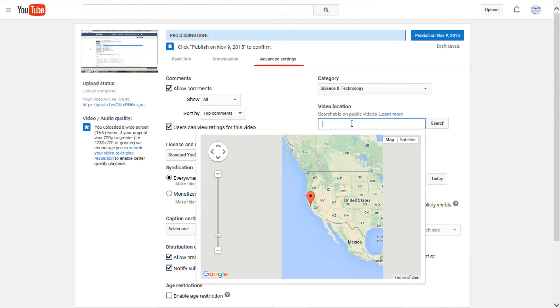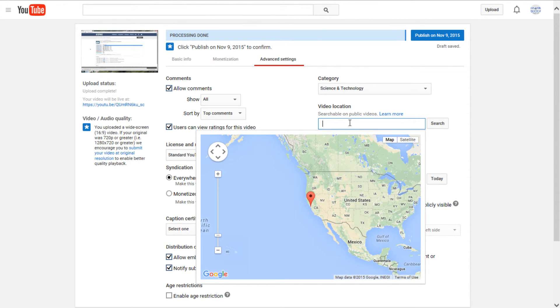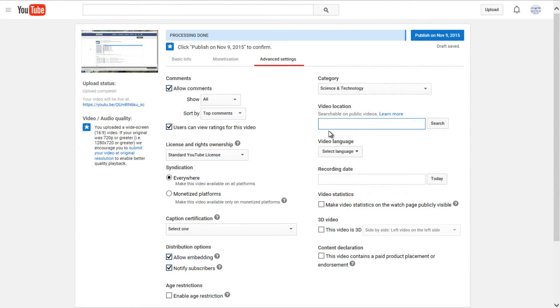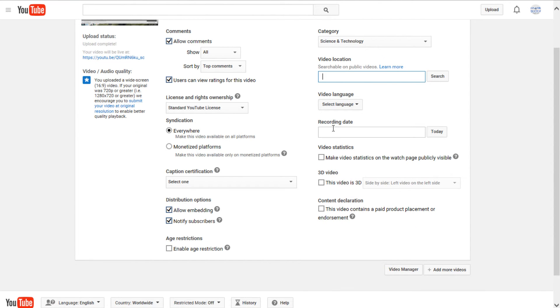Video location, if you have a specific location that you made the video in and you wanted to share it, you could put it here. I've really never seen a need for this, but if you wanted to put in your geographic location, you could.